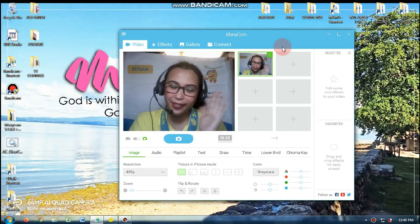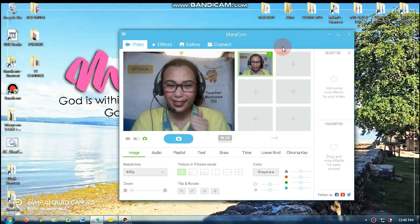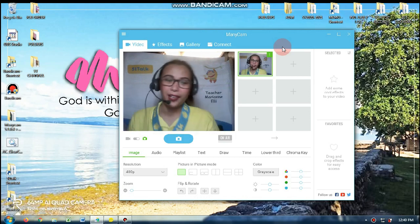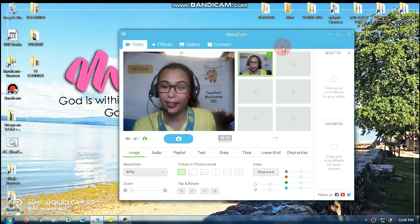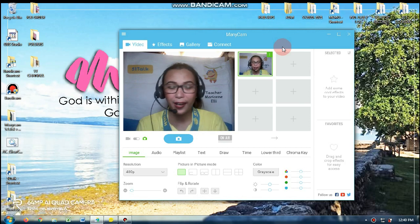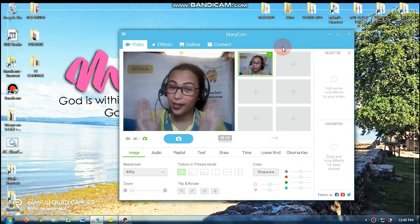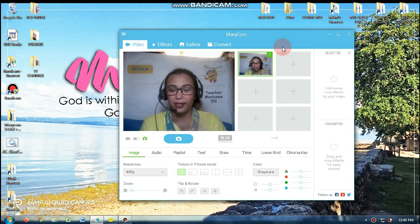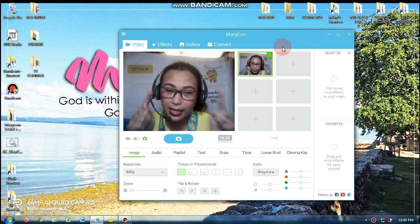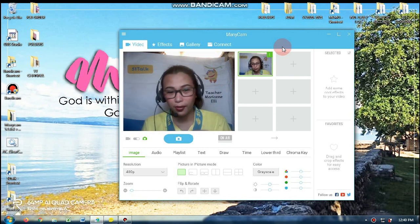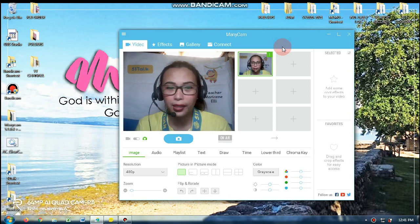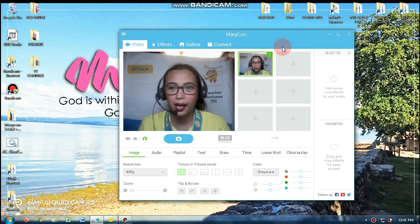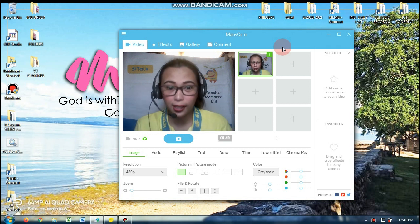Hello everyone! Welcome back to my YouTube channel. This is Only Marian, or Teacher Marian Ellie in 5.1 Talk. So it's good to see you again. This is my second video, but as you can see, my video is kind of blurry because I am using the built-in video camera on my laptop, which is a Lenovo.